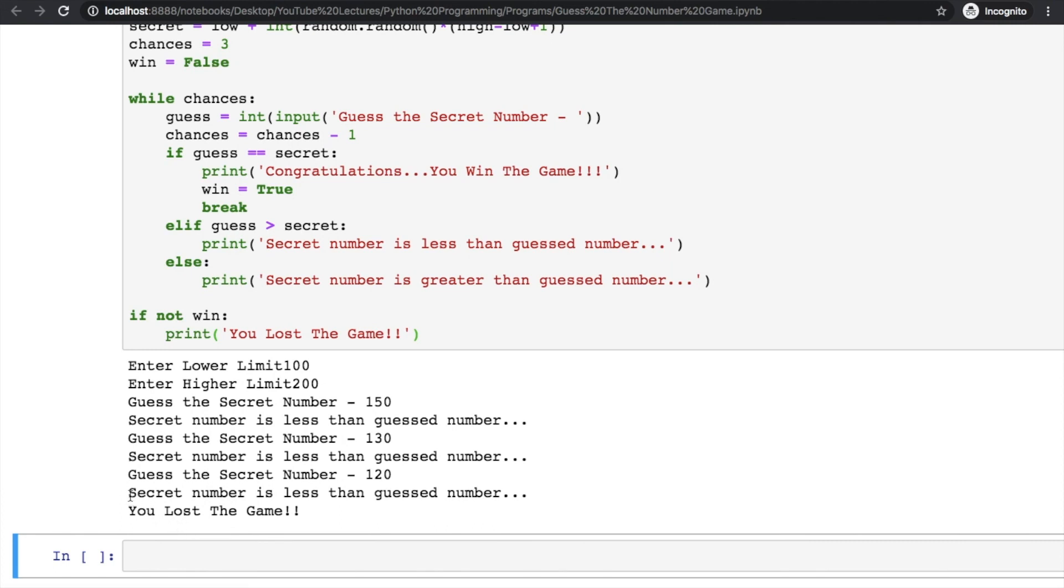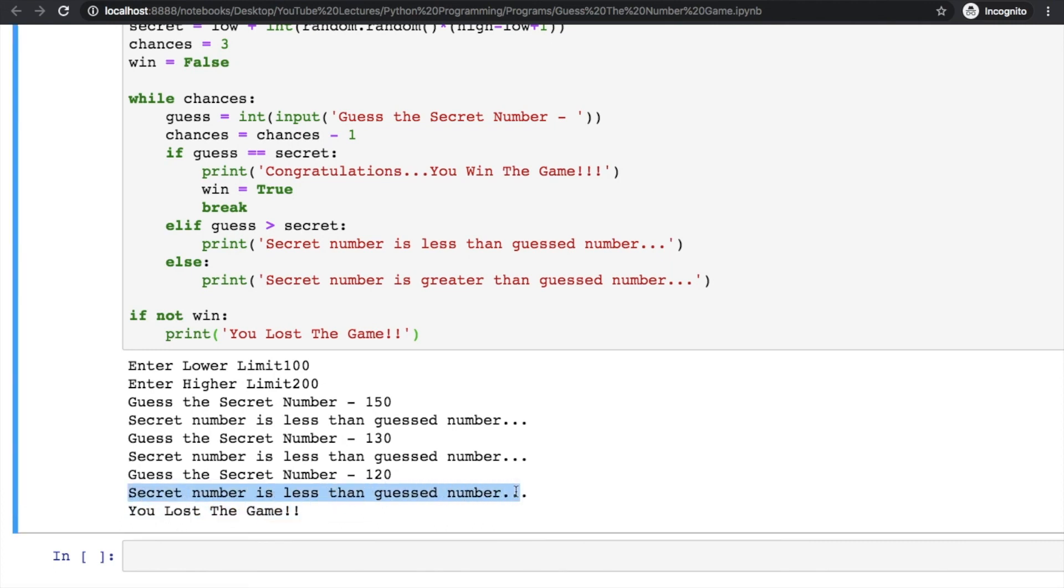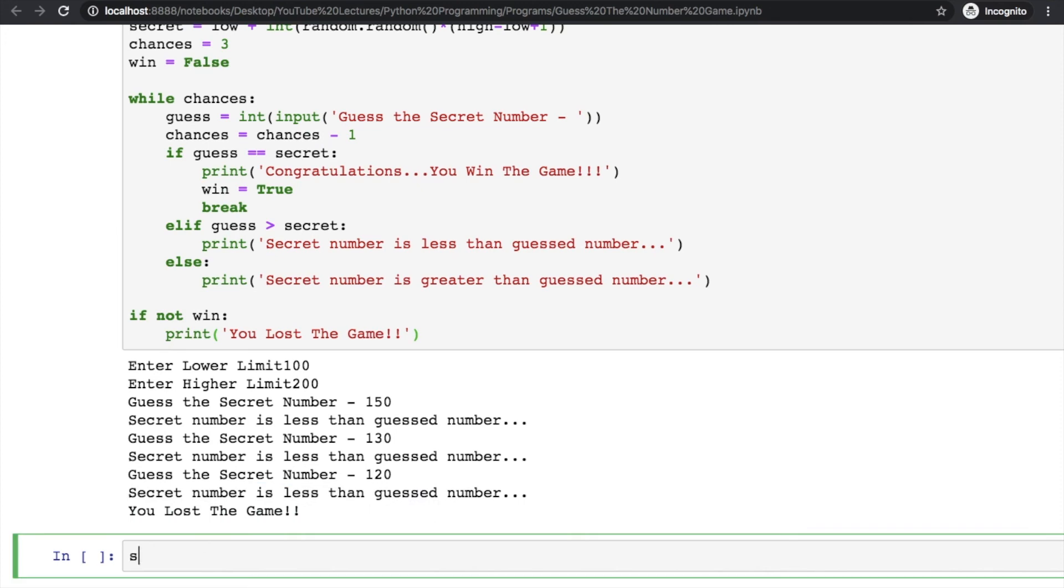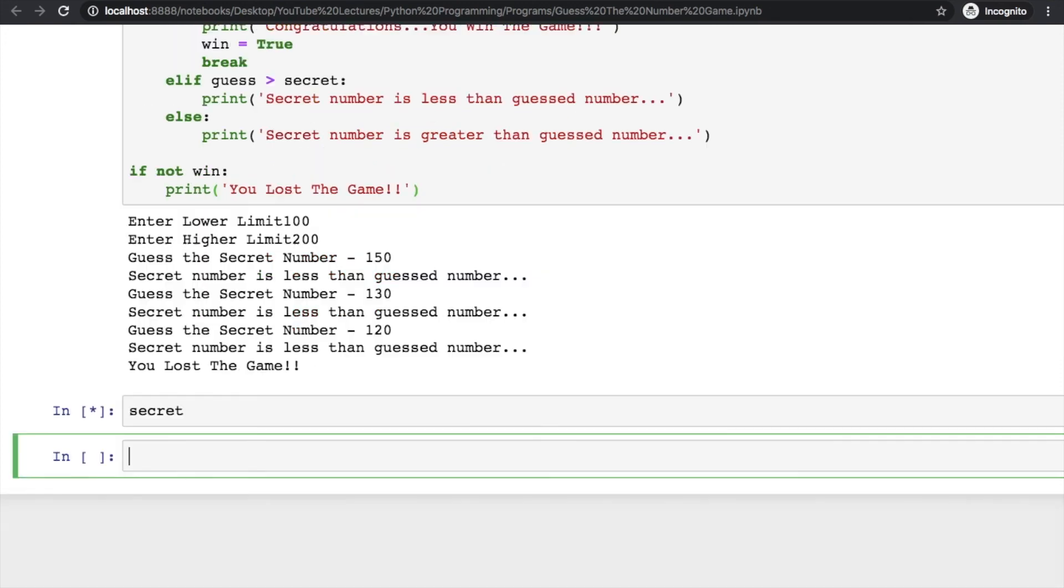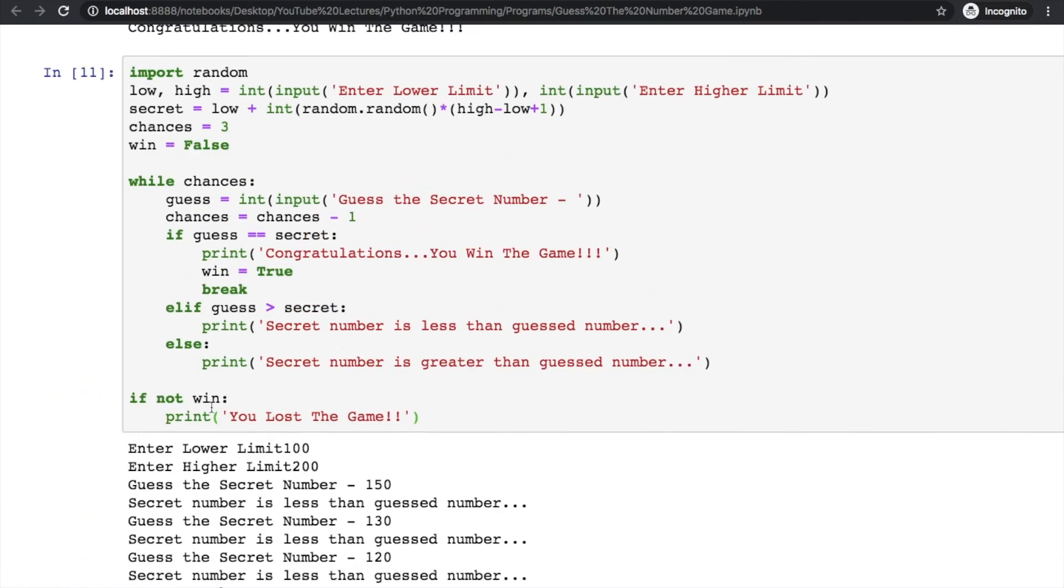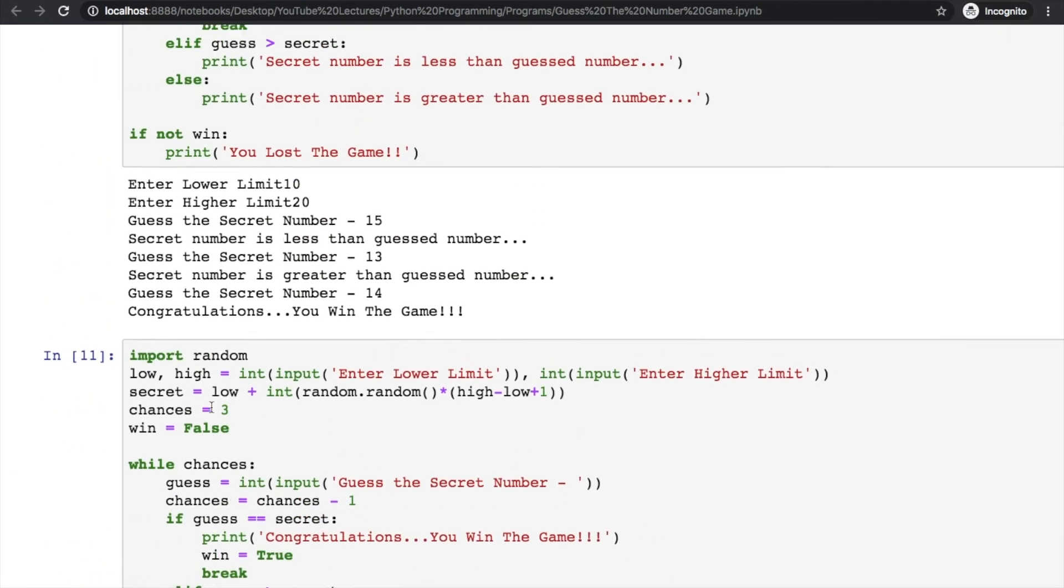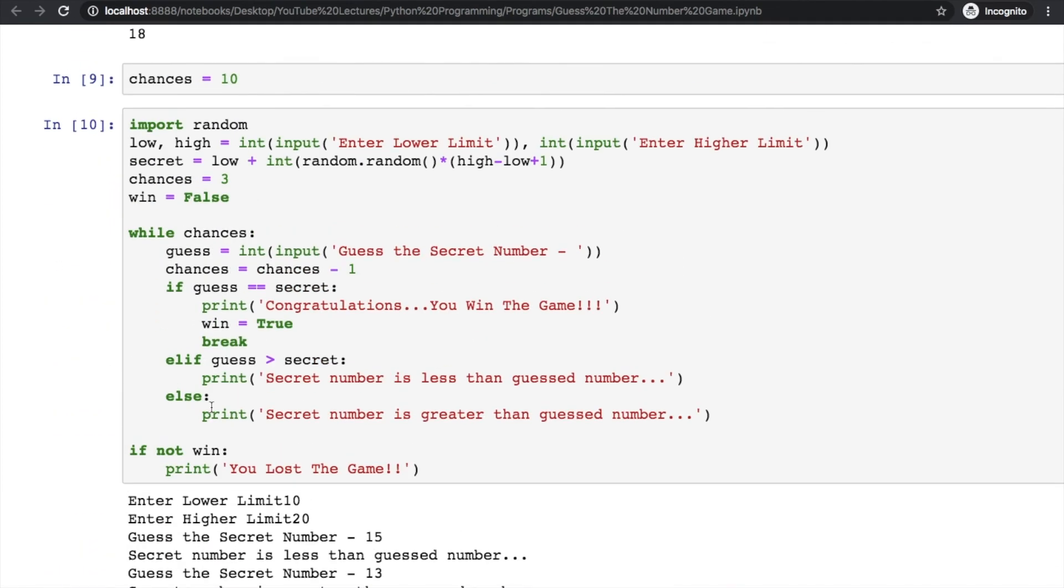I lost the game because secret number is less than the guess number. You can print this secret number here and see the output - it was 118, so I was a bit ahead of that. But still, when you lose the game you lose the game.